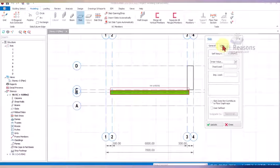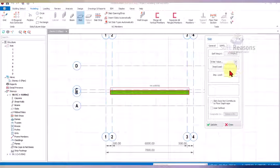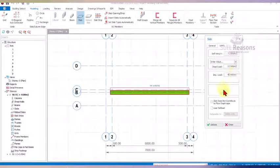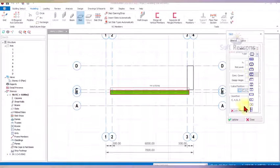We can enable some settings here. For the additional dead load, we set that value. For the imposed load, we choose one of the impulse load options. After that, we come to General and use the Cantilever Slab type.